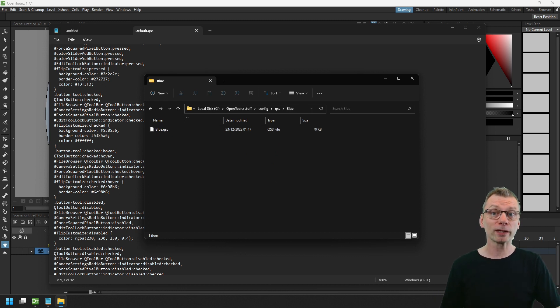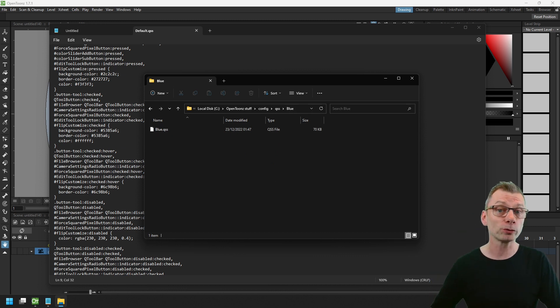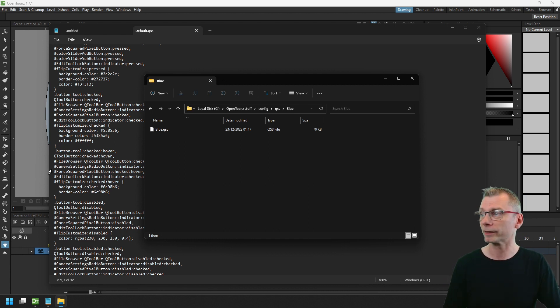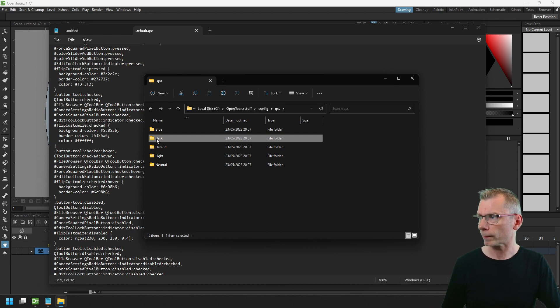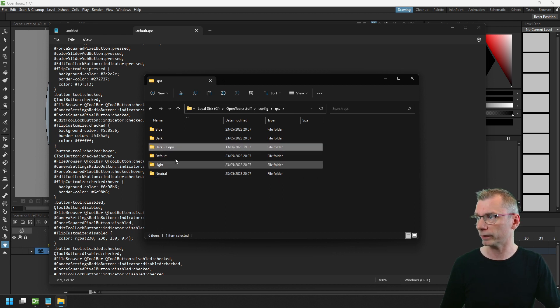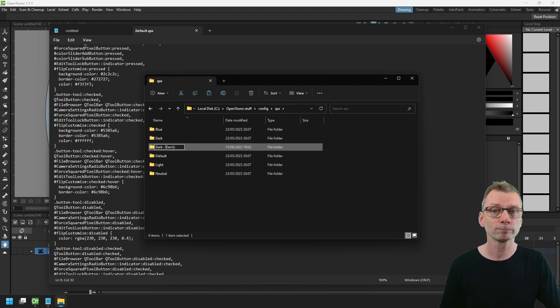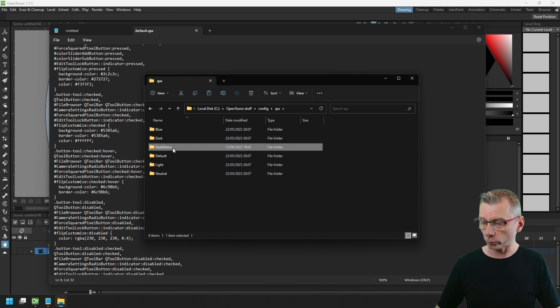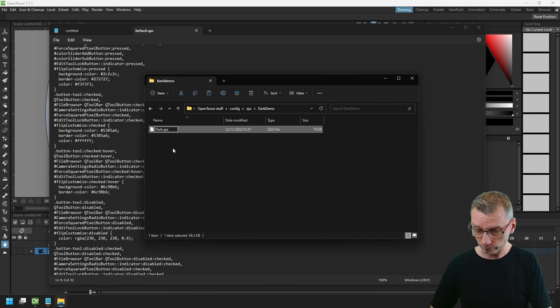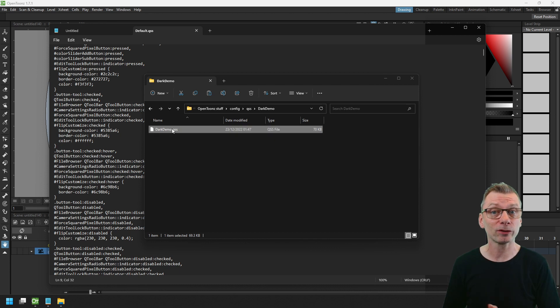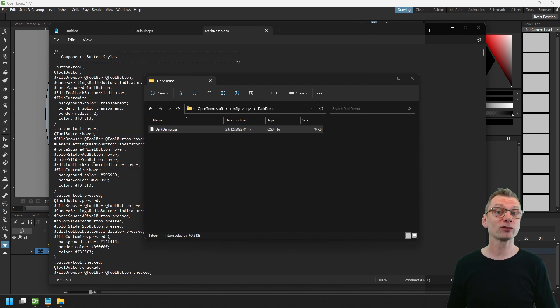So one way to make a change is to copy the folder for a set of styles that you like. So if I, for instance, copy the dark folder and paste this in here and then give it a new name, and then go inside that folder to the QSS file and give that the same name, and now I can edit this file to make my change.